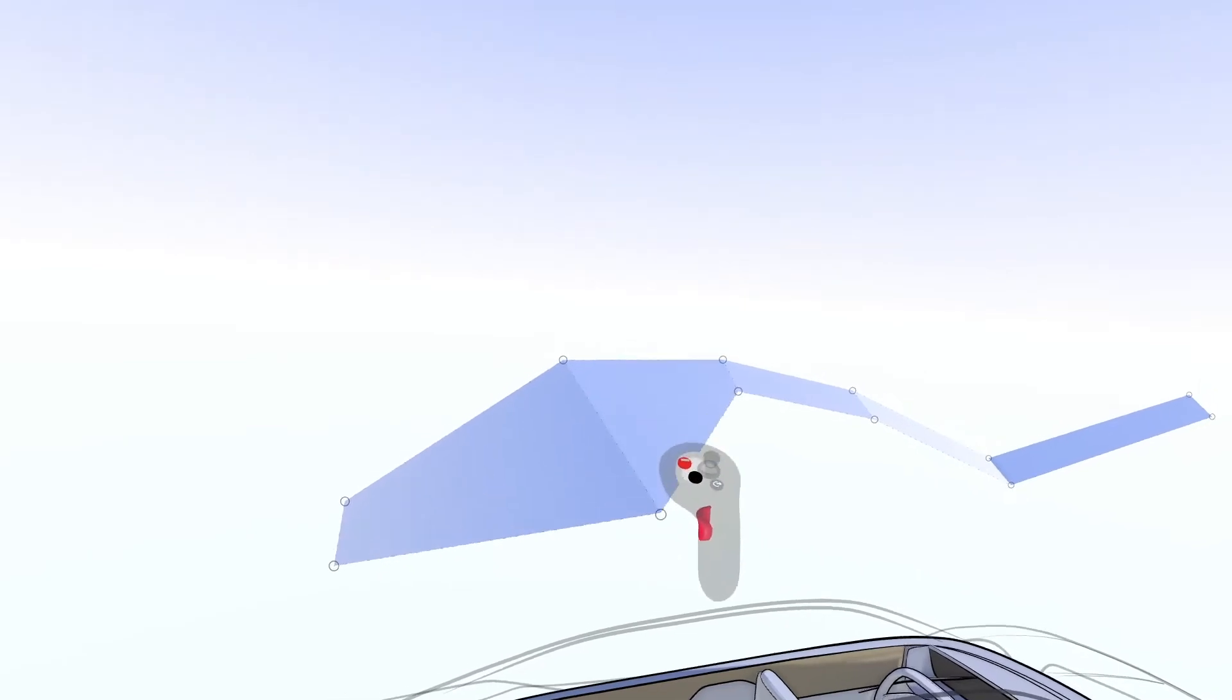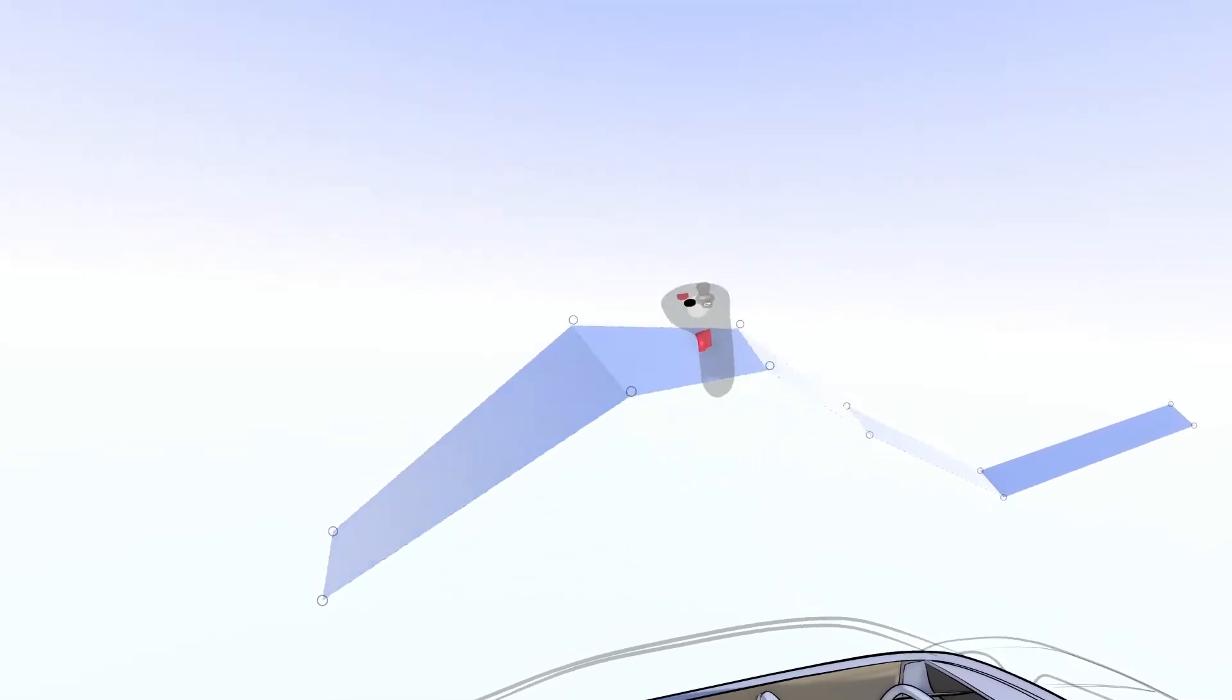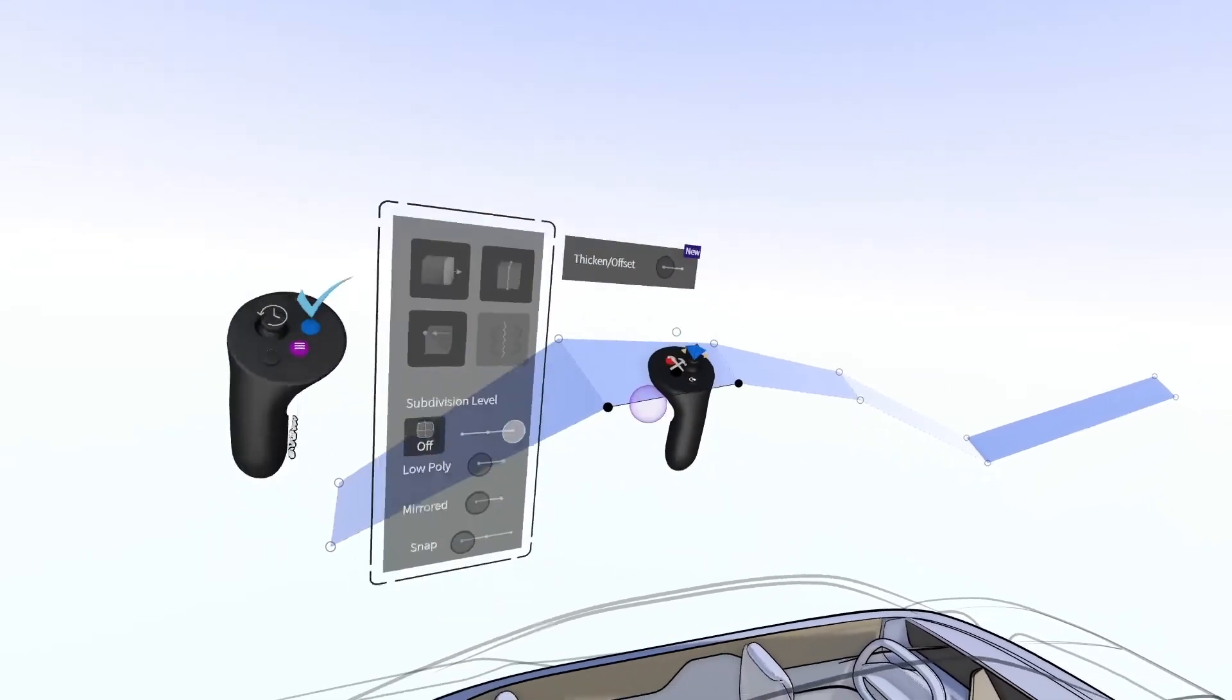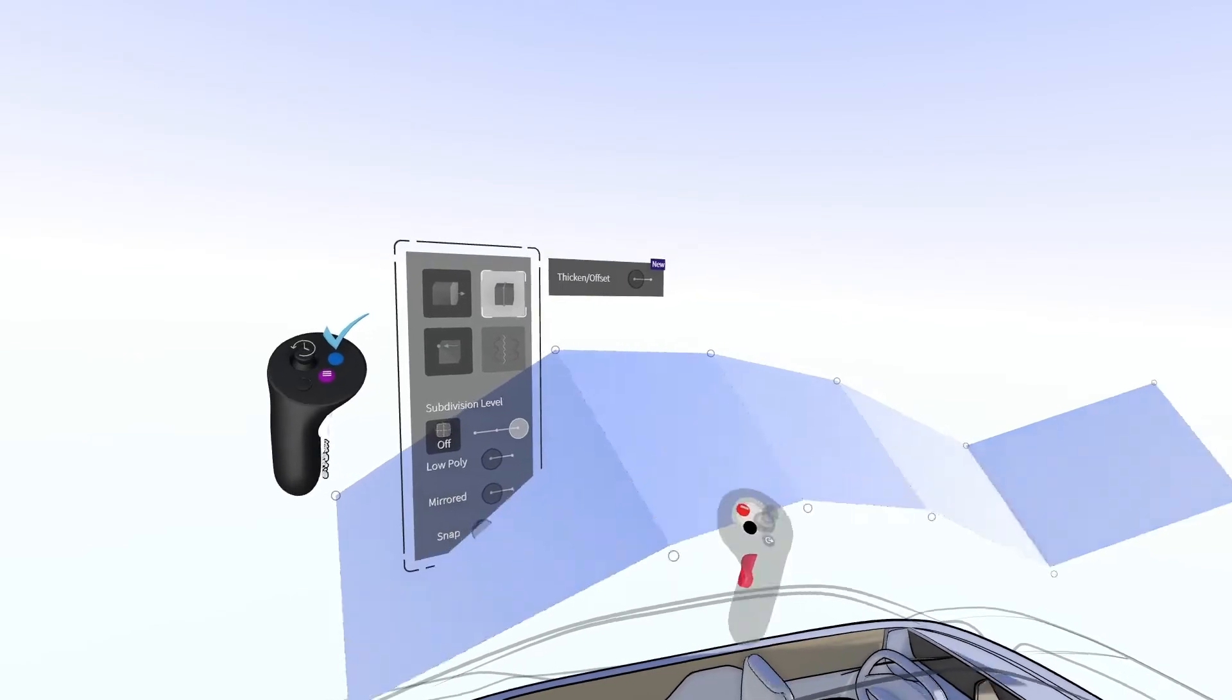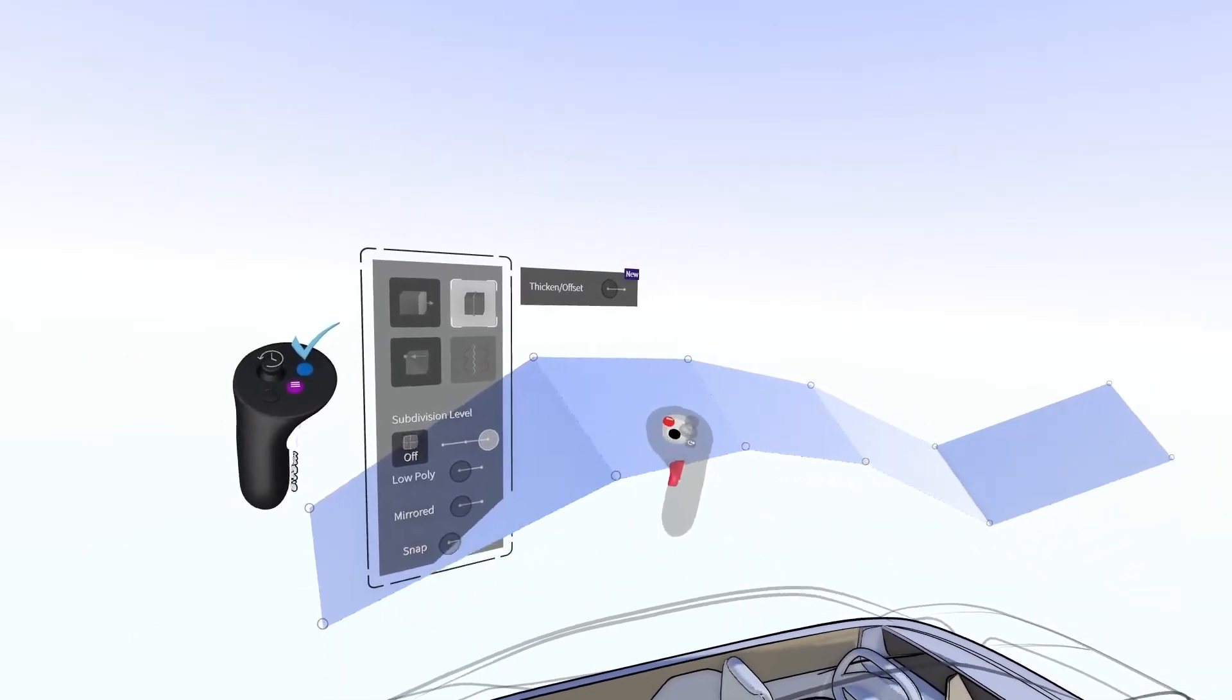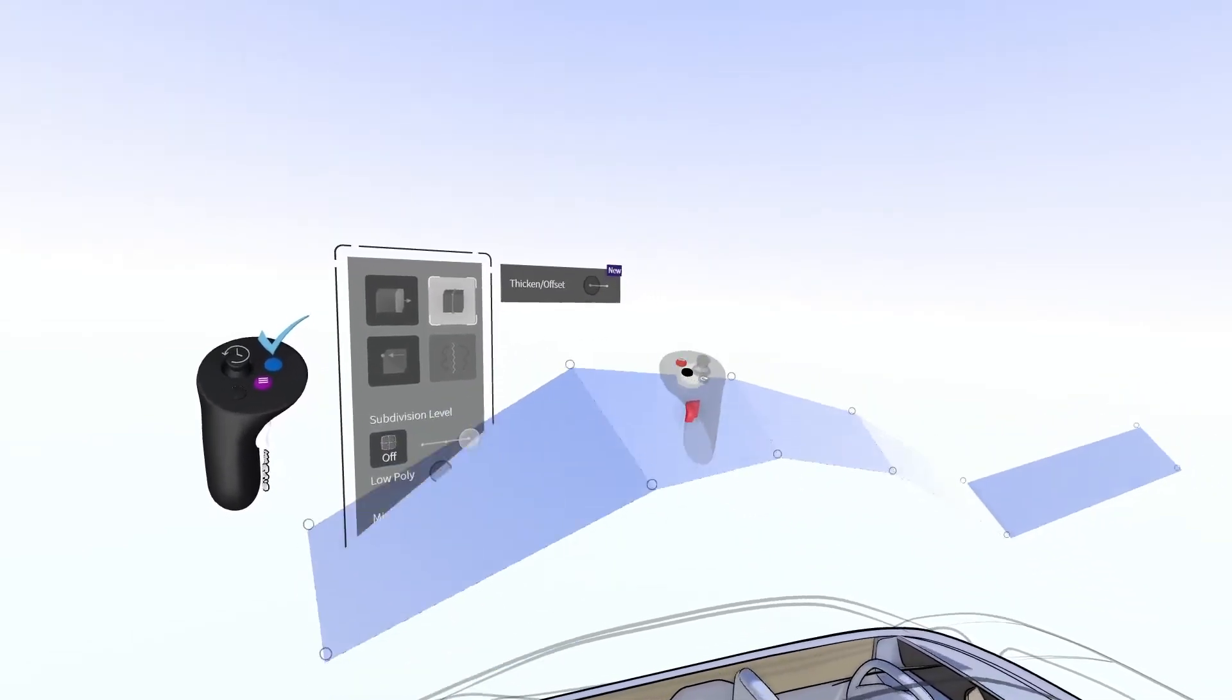You can grab and move points, edges, and faces individually, or grab and move an entire row of edges or faces by holding the opposite trigger.